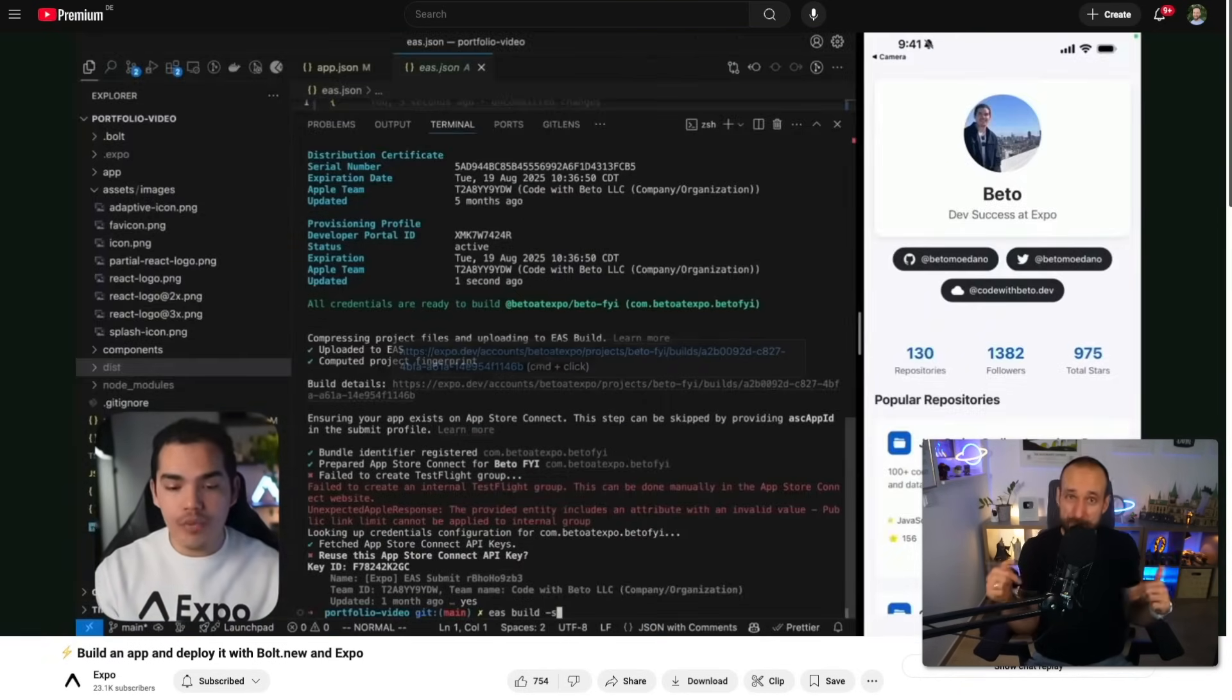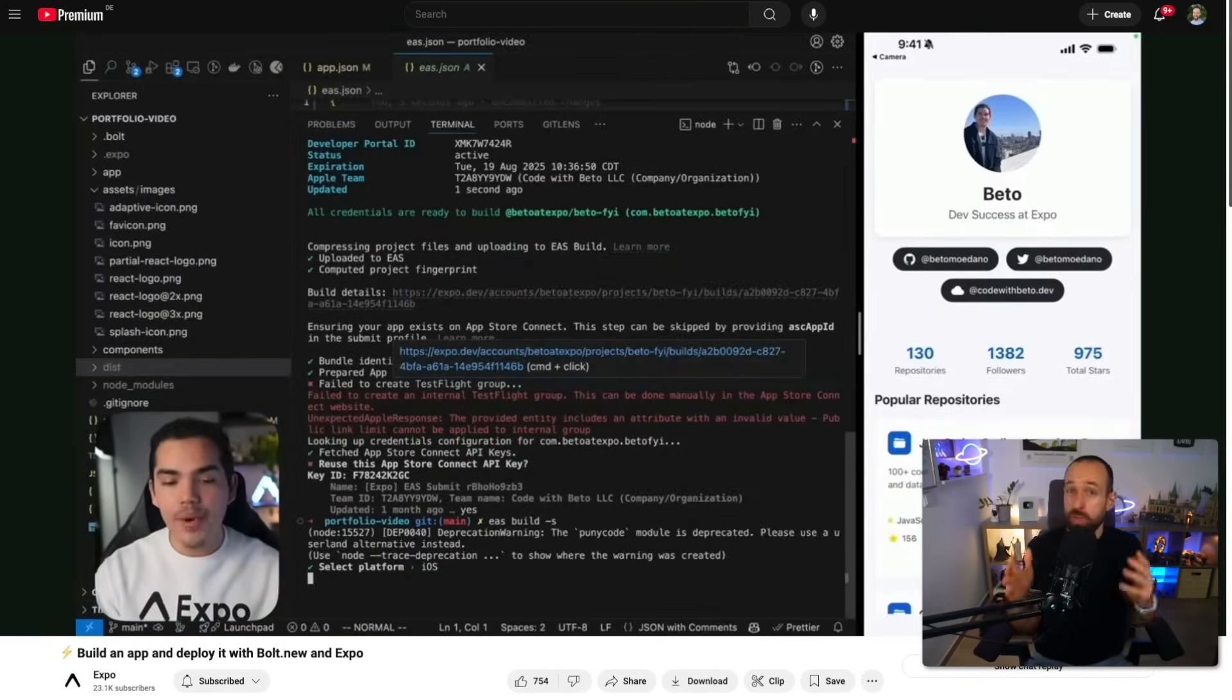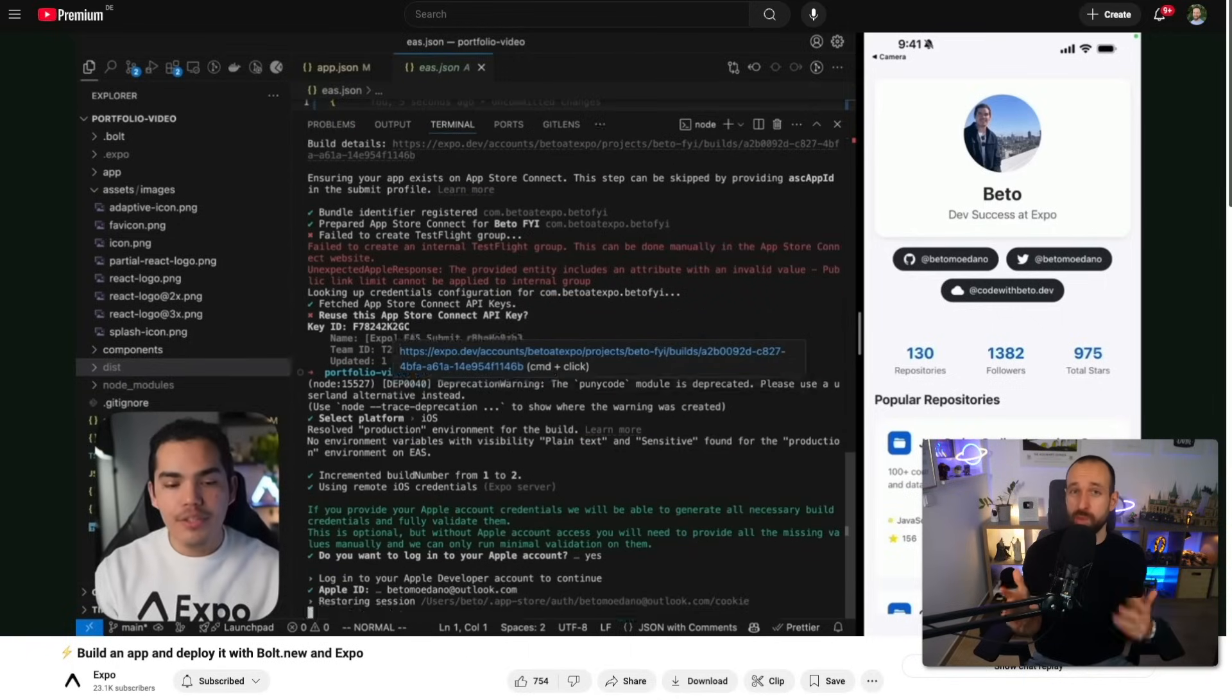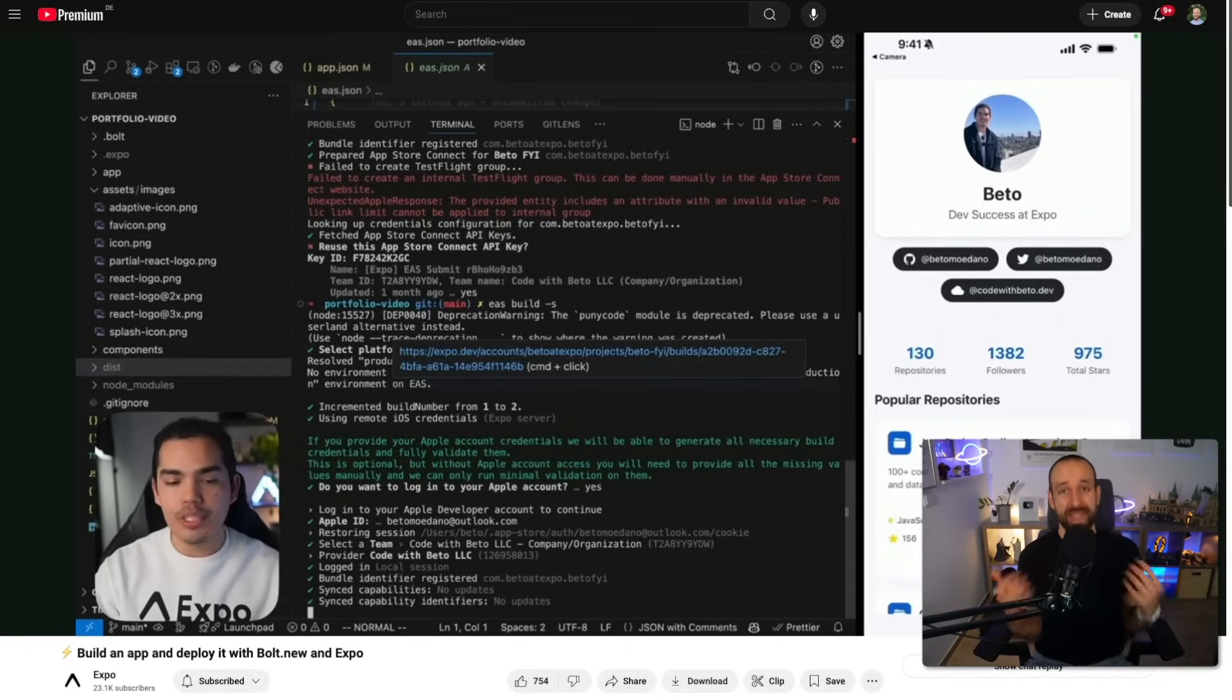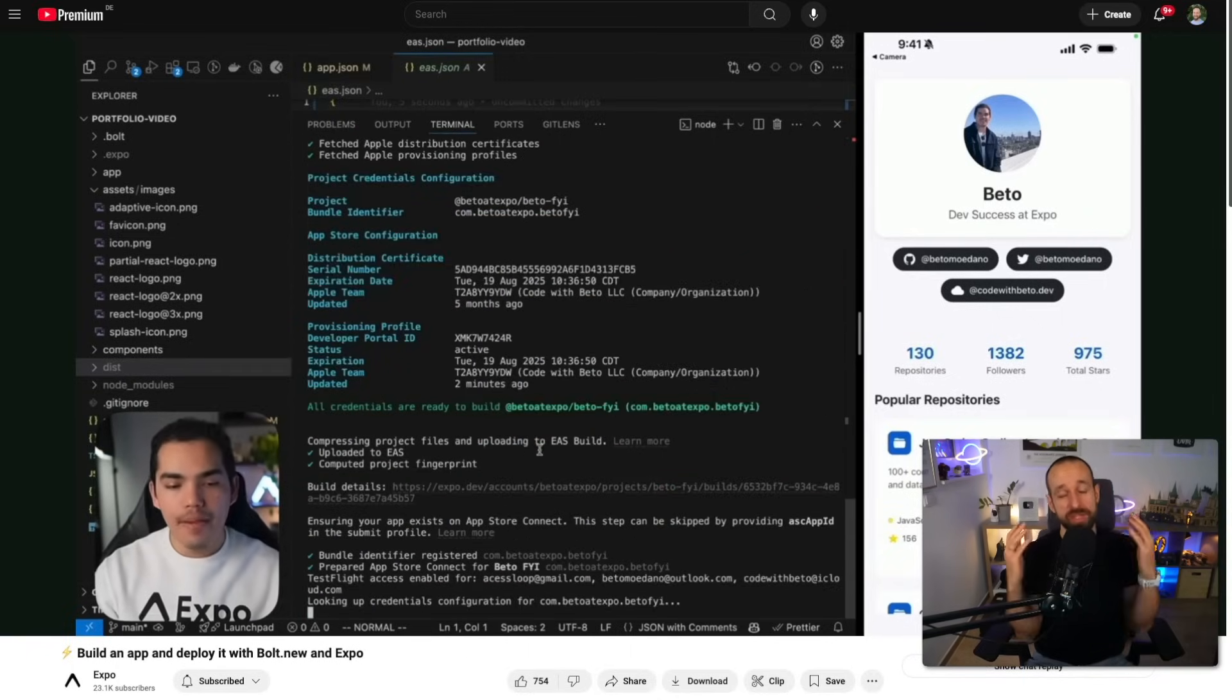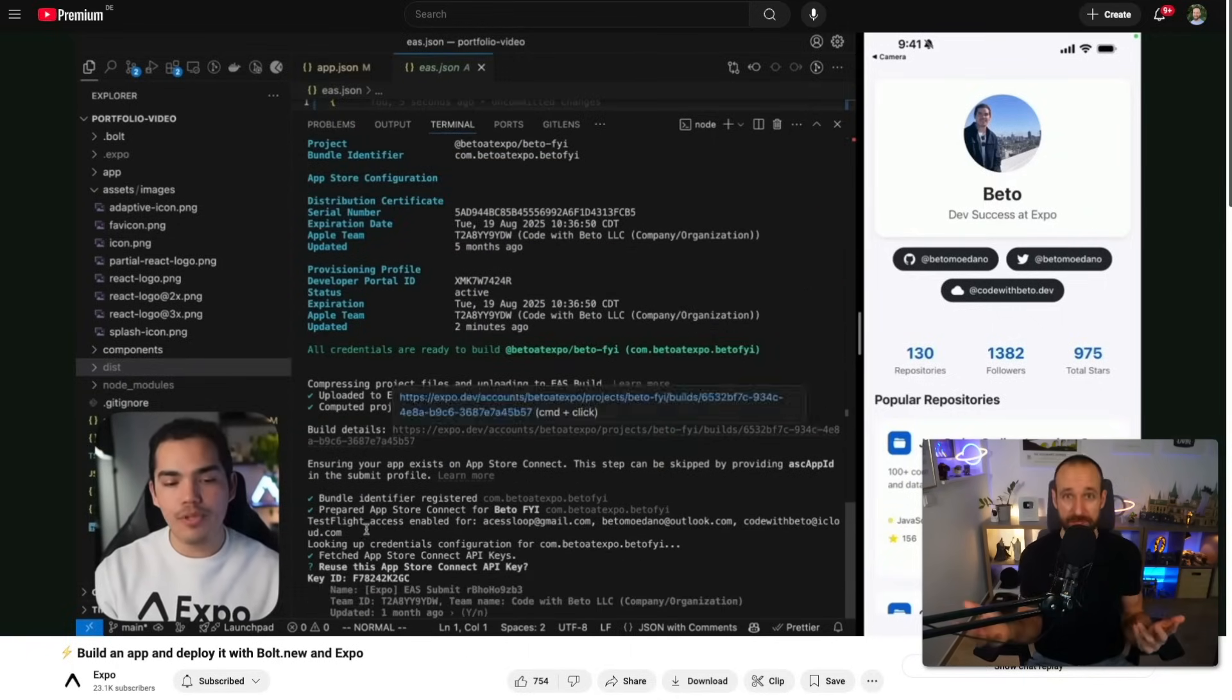And if you want to see me dive more into Bolt or Replit and go the whole chain, let me know in the comments. And also, probably what you're struggling with the most in terms of these tools and how I could help you to go from idea to App Store.